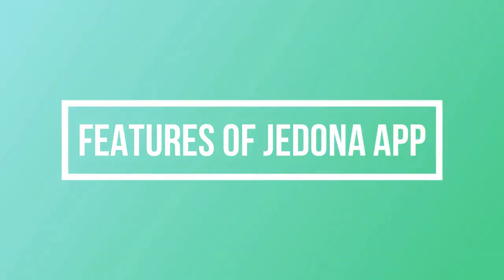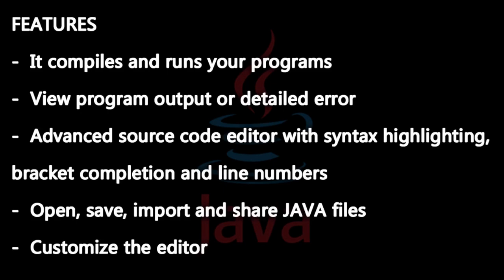Here are the features of the app. It compiles and runs your programs, views program output or detailed errors, has an advanced source code editor with syntax highlighting, bracket completion, and line numbers, can open, save, import, and share Java files, and lets you customize the editor.